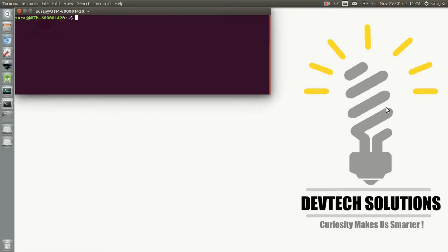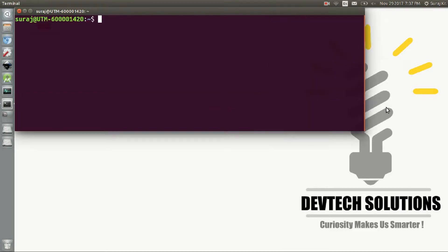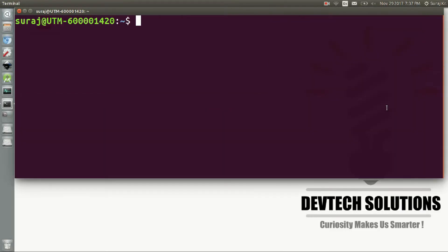First of all, open your terminal in Ubuntu Linux. The problem can happen in Windows or Mac also.